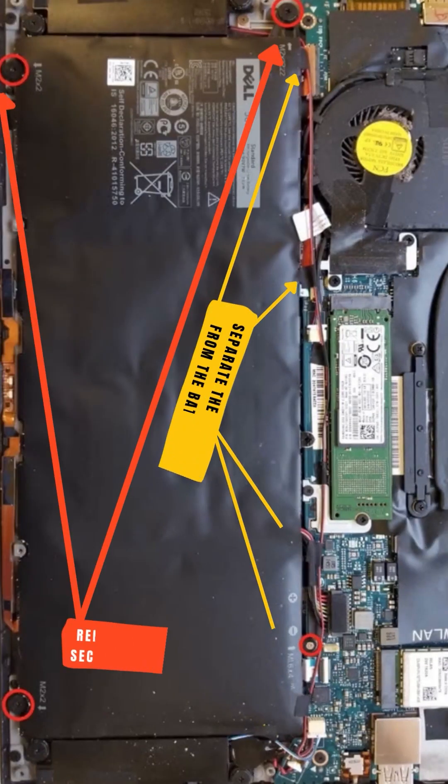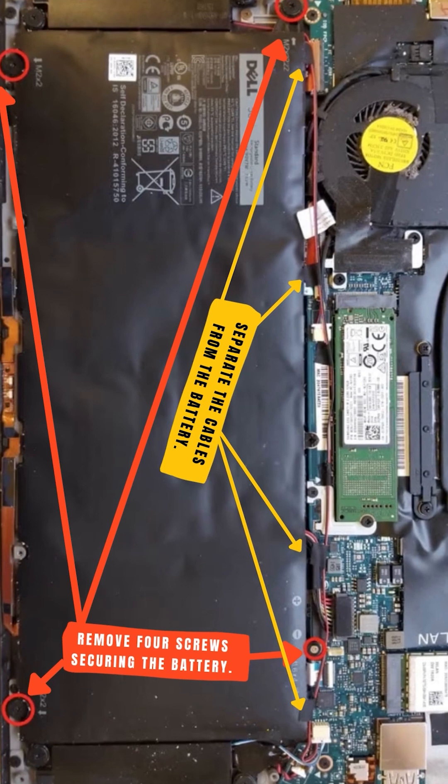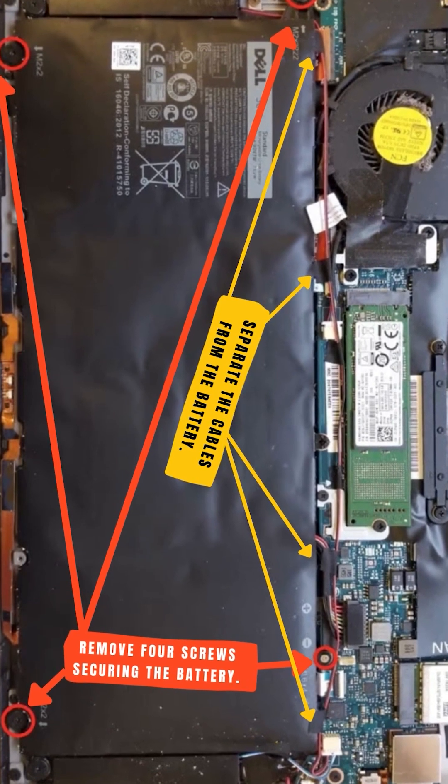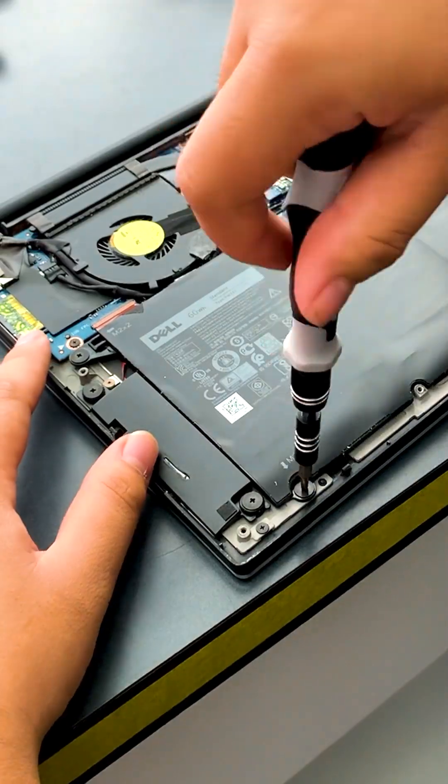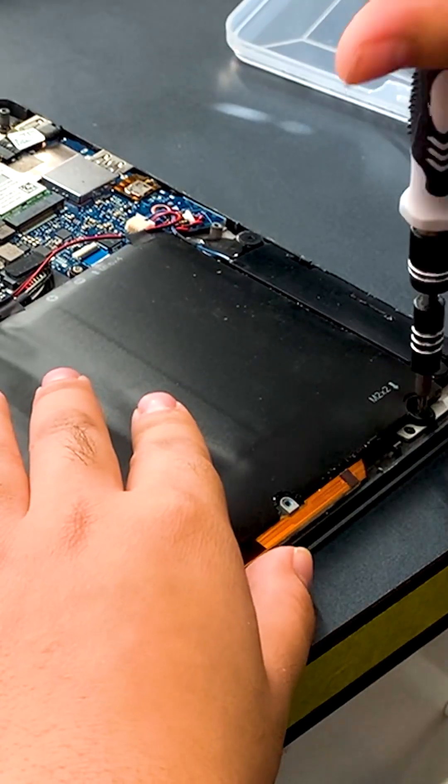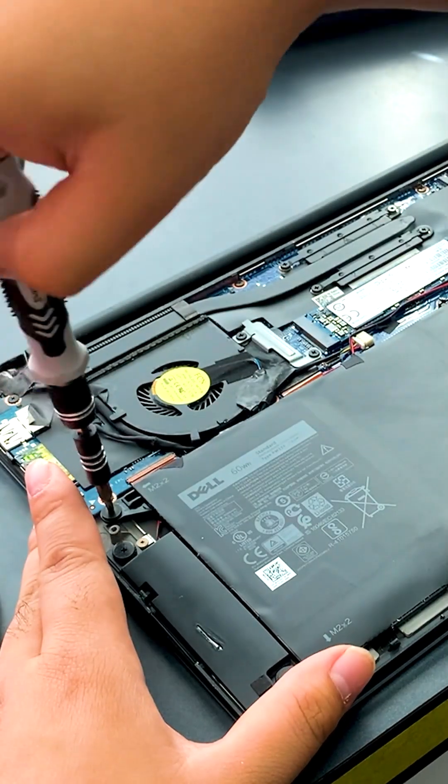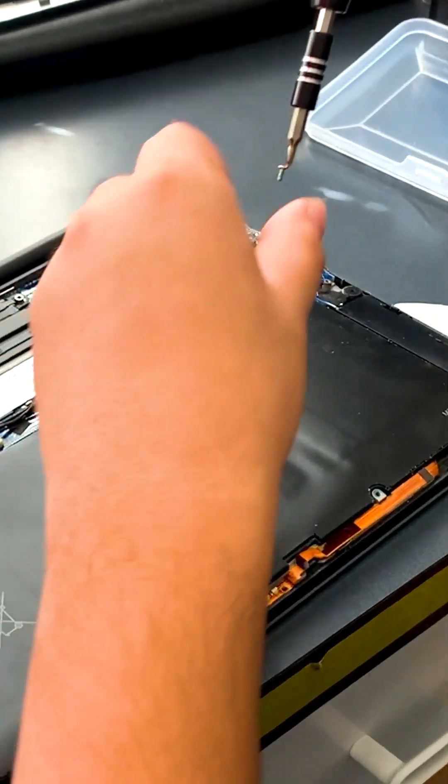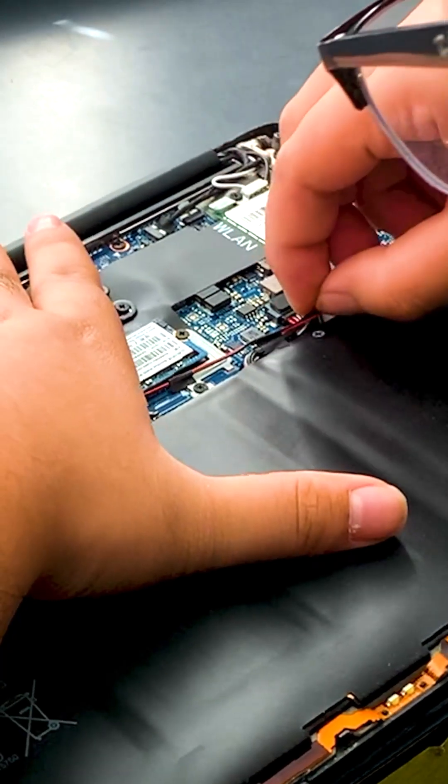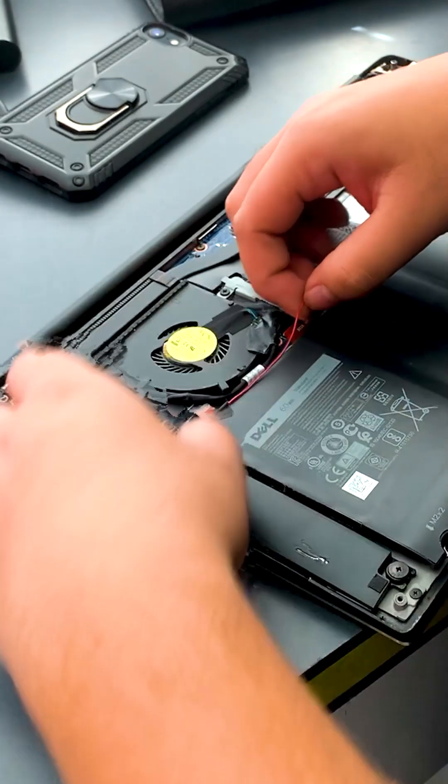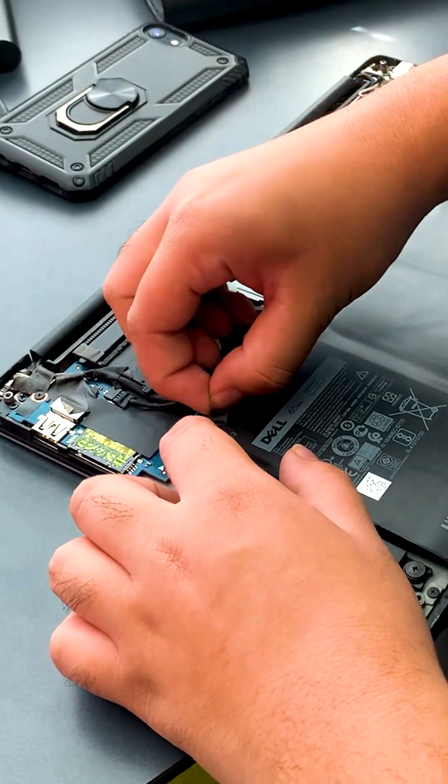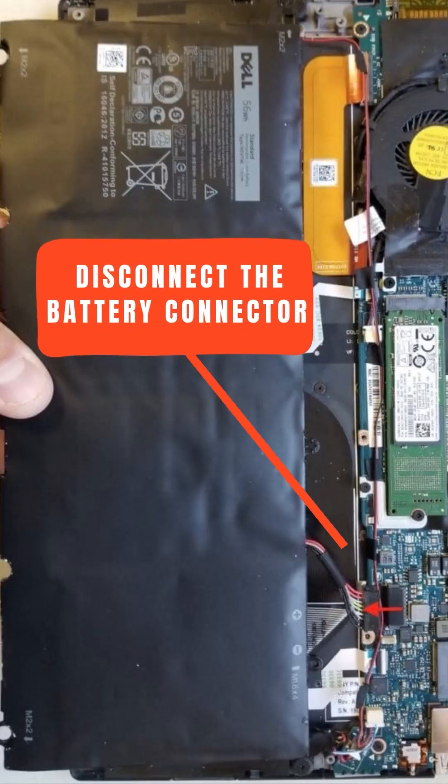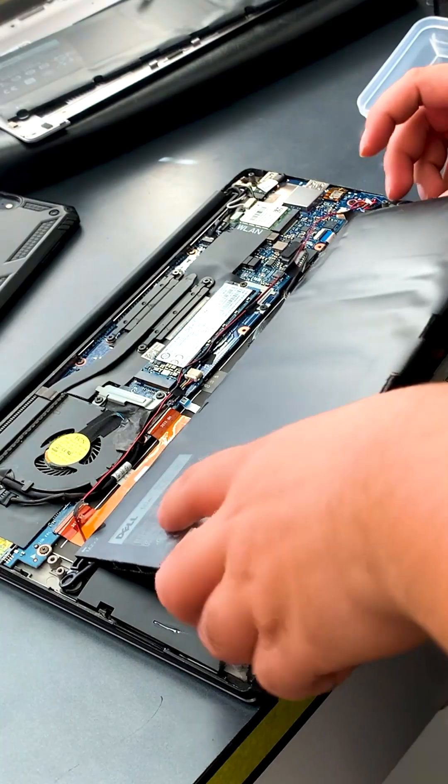And this is the battery. And one more screw right here. And so I'm going to remove it off and remove the battery.